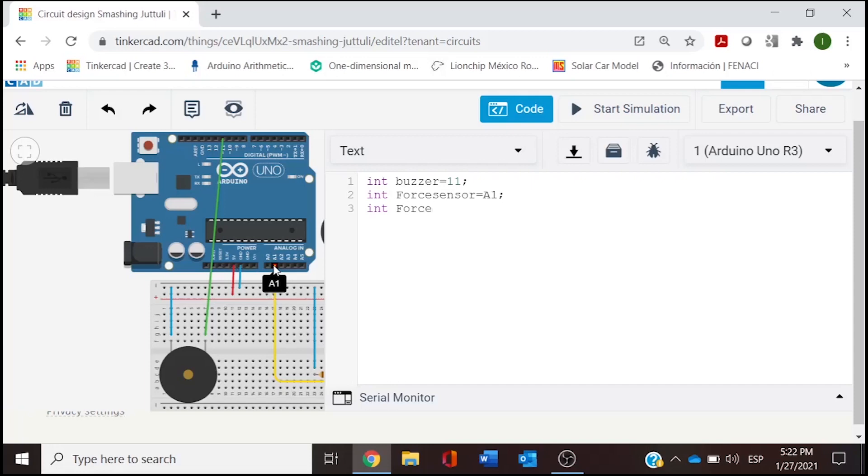We need to create a value for this sensor, so in here we can type force value. This one is going to be equal zero. Basically we have our three variables. Now we continue with the void setup.